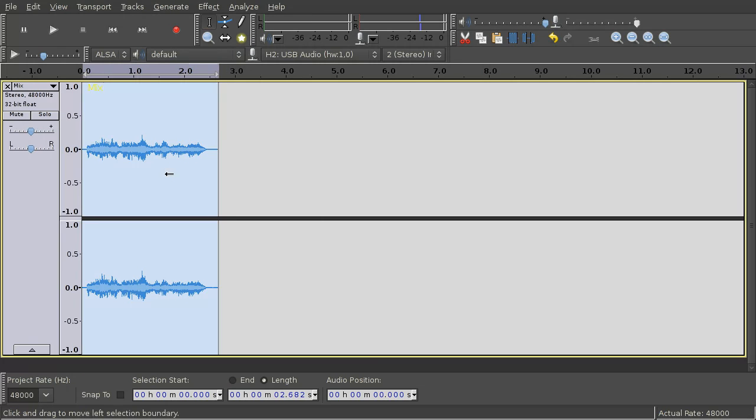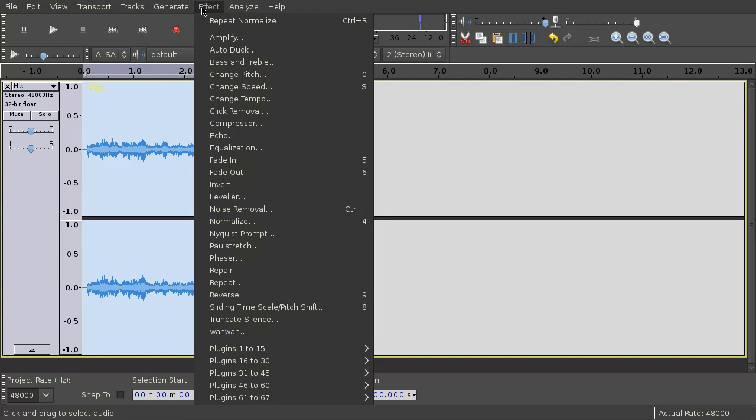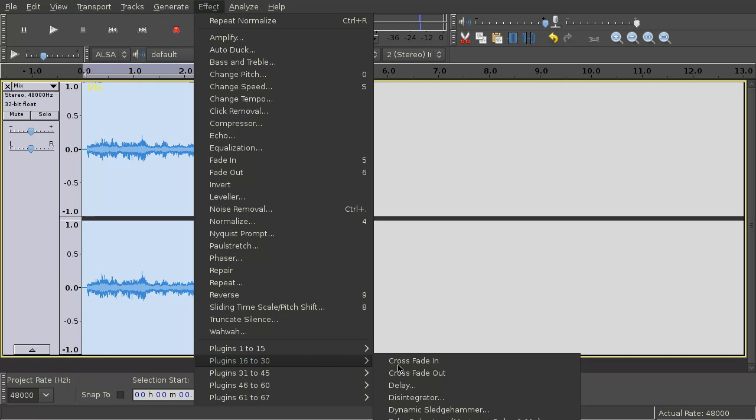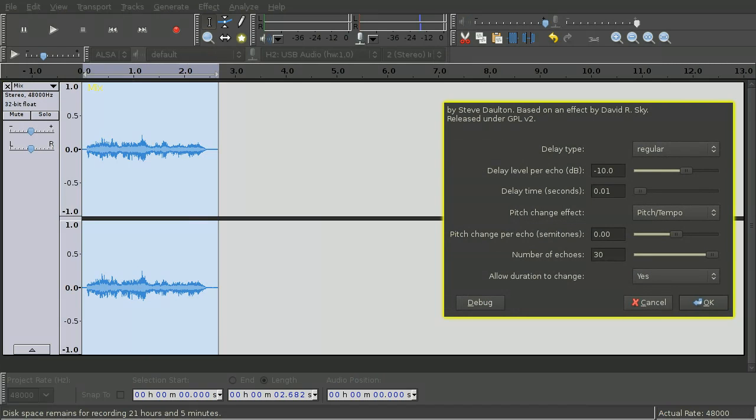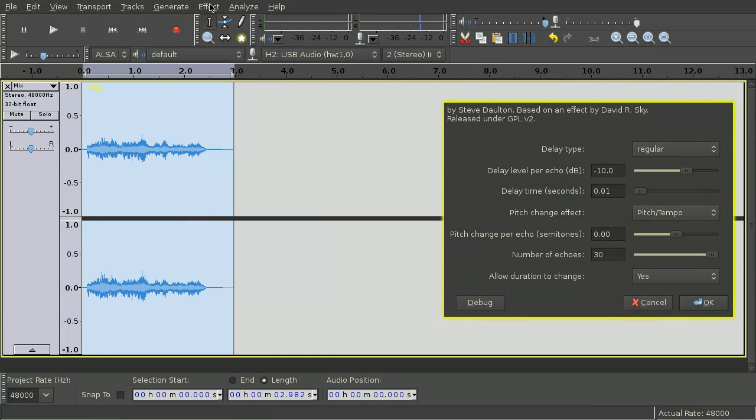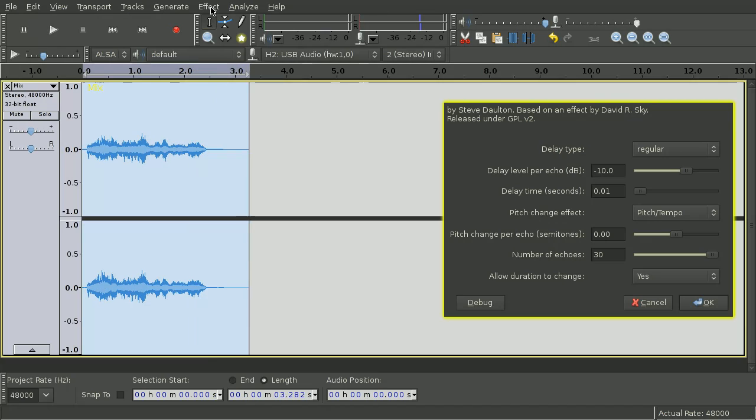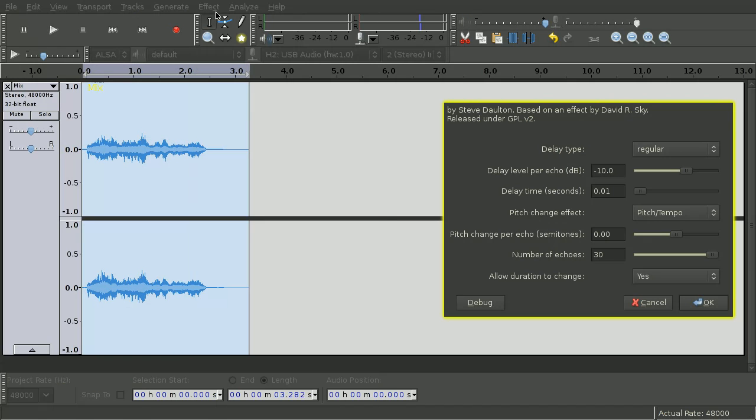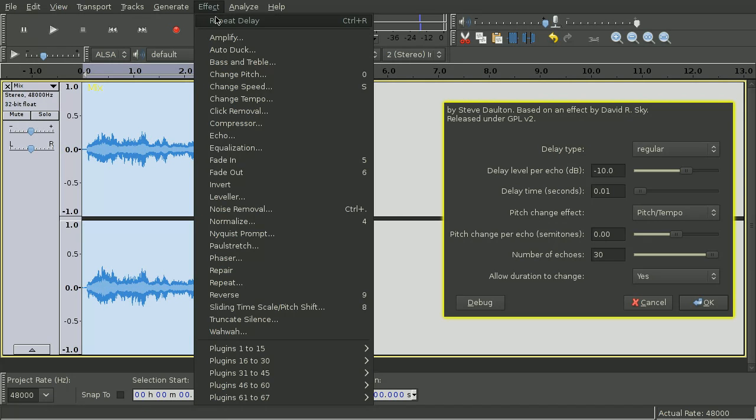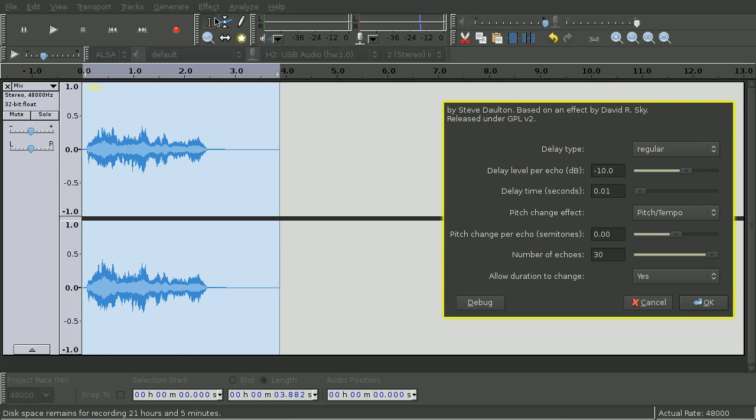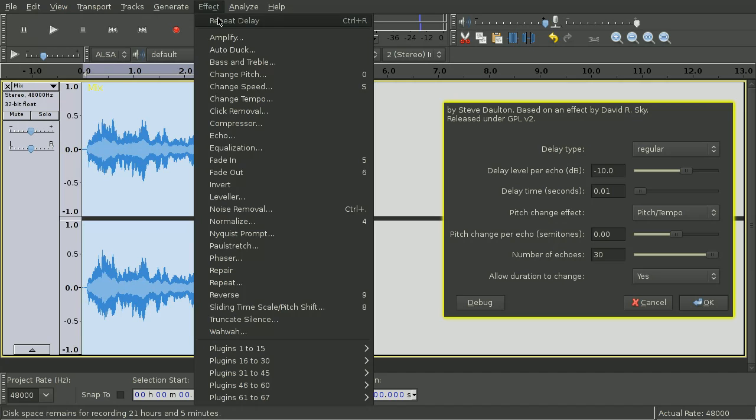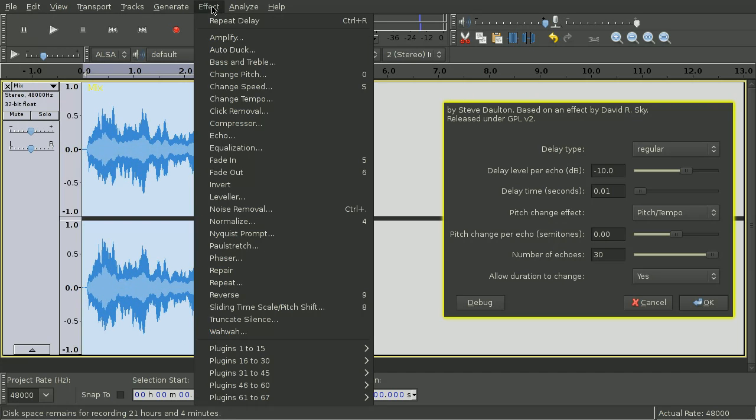Now apply the effect delay with the parameters delay level per echo minus 10 dB, delay time 0.01 seconds, pitch change 0 and number of echoes 30. Repeat this about 15 times.